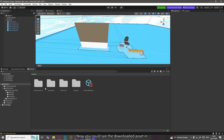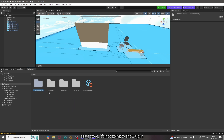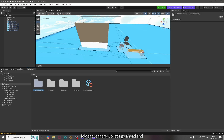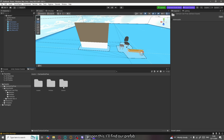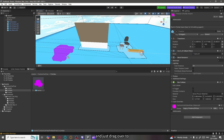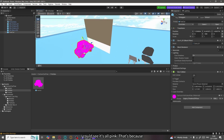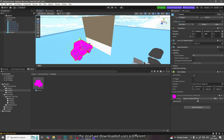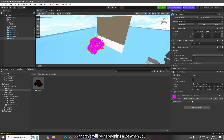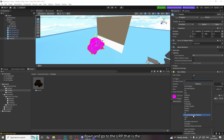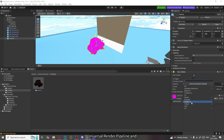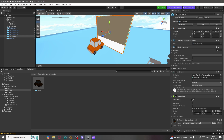Close this window and go back to your assets folder — you can see the downloaded asset there. When downloading from the Unity Asset Store, it won't appear in the Downloads folder like assets from the asset catalog; it creates a new folder directly in your assets folder. Find the prefab and drag it into your scene. You'll notice it's all pink — that's because the asset uses a different shader. To fix this, click the dropdown and go to URP (Universal Render Pipeline) and change it to Simple Lit.